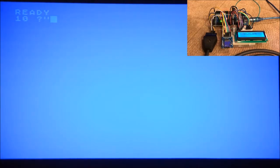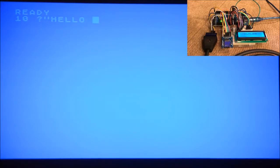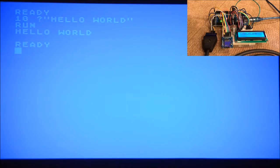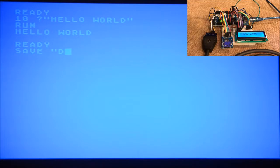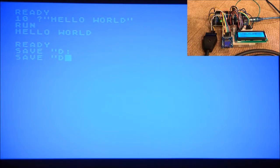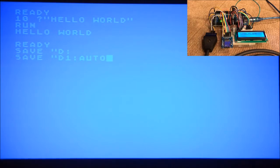We can do the Hello world program. Alright, let me save this. I haven't had this computer for a while, so the keyboard layout is definitely unfamiliar.